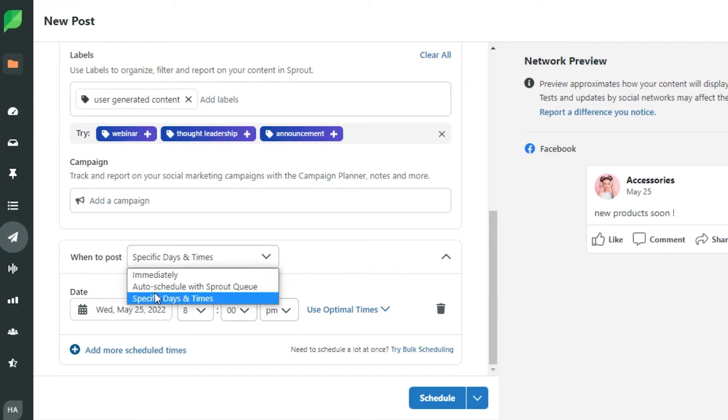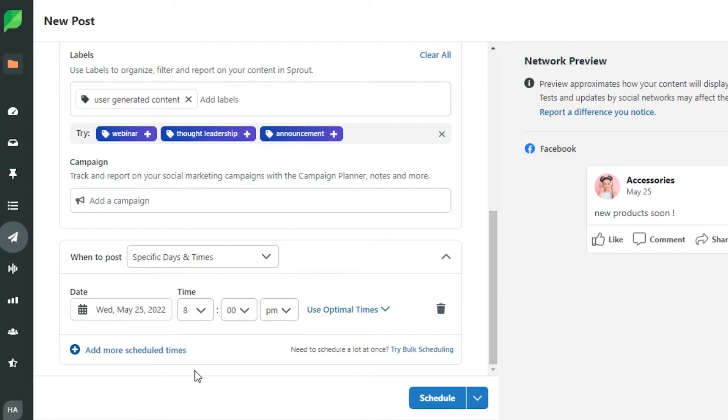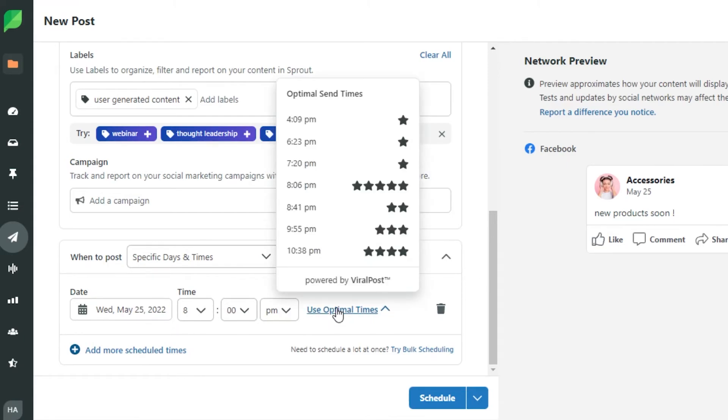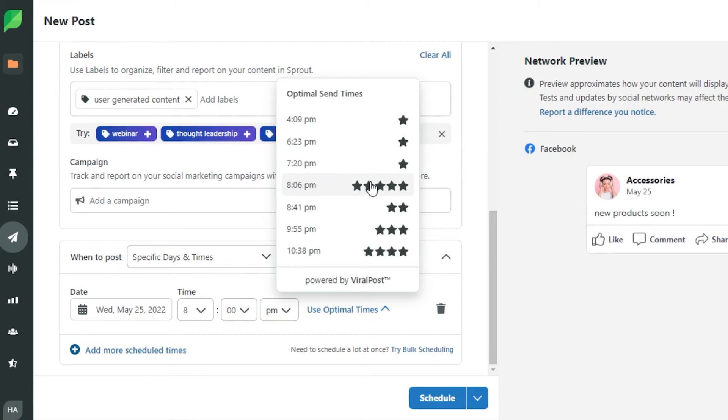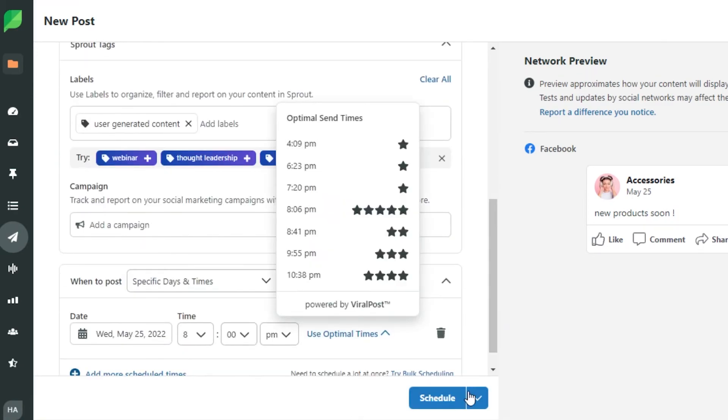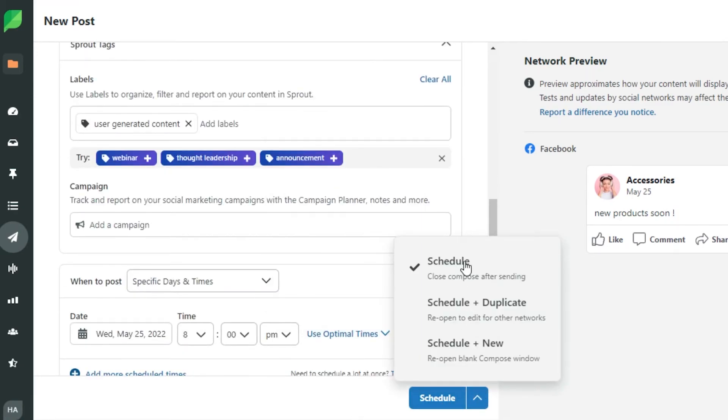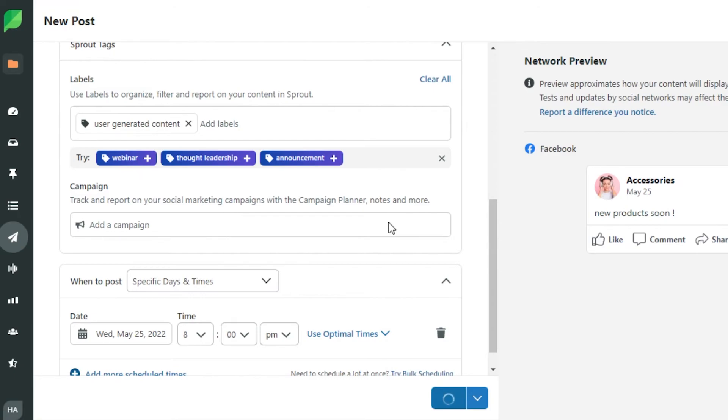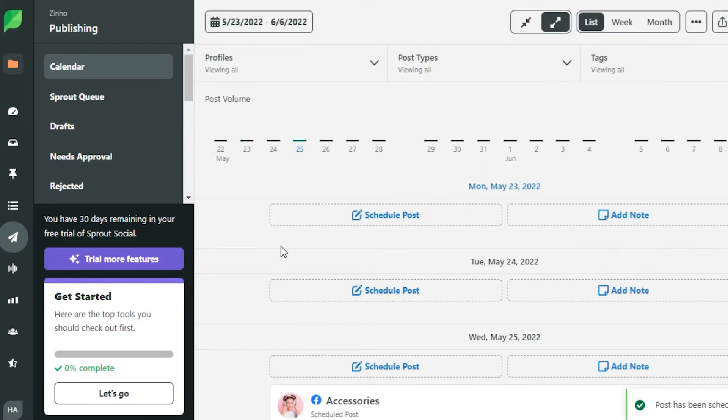We also get this option which is auto schedule with Sprout Queue. But I think this specify option actually helps you get more control. You can also use the optimal times. So these are the different optimal times for my profile or my region. And you can see right here 8 p.m. is actually perfect. That is why I have selected 8 p.m. Once you're done with all of these settings all you have to do is simply click on schedule or you can schedule plus duplicate schedule plus new as well. For now I'm just going to go ahead and click on schedule and this post will be scheduled.